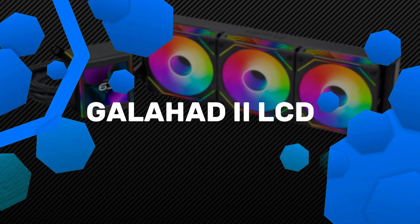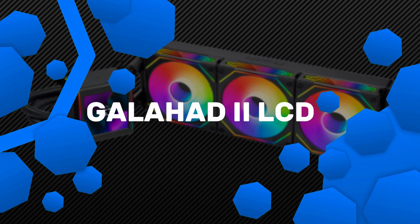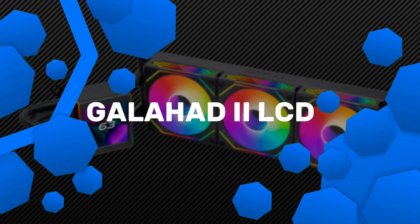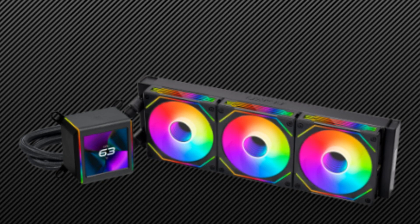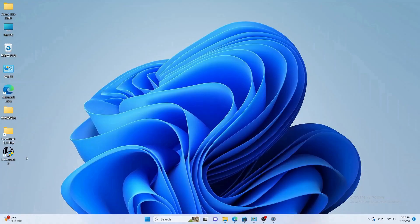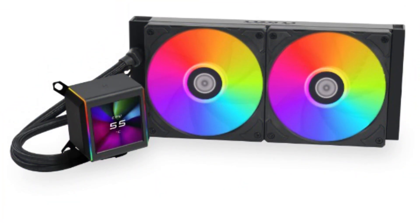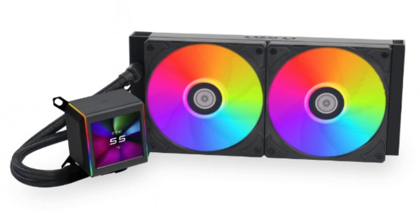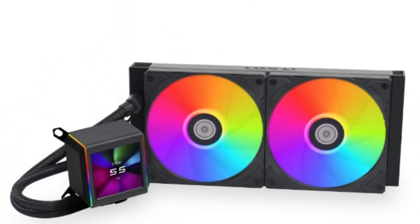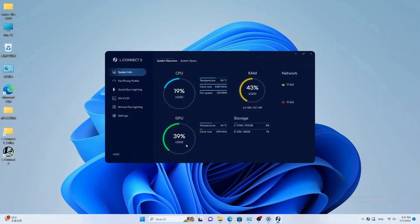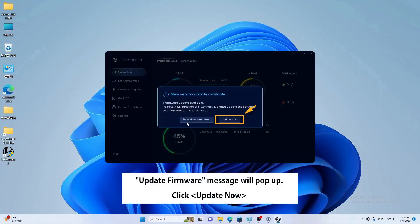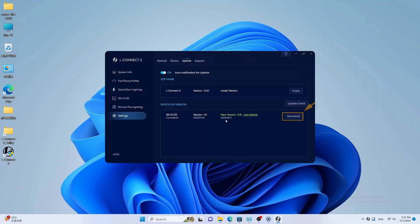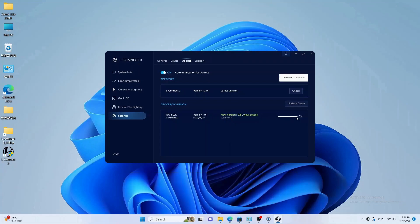Number 2. Lian Li Galahad 2 LCD 280. The Lian Li Galahad 2 LCD 280 is a premium AIO liquid cooler designed to offer superior cooling performance and customizable aesthetics. With a 280 millimeter radiator and 140mm fans, this cooler delivers excellent cooling for high-performance CPUs, making it ideal for gaming, video editing, and heavy multitasking.